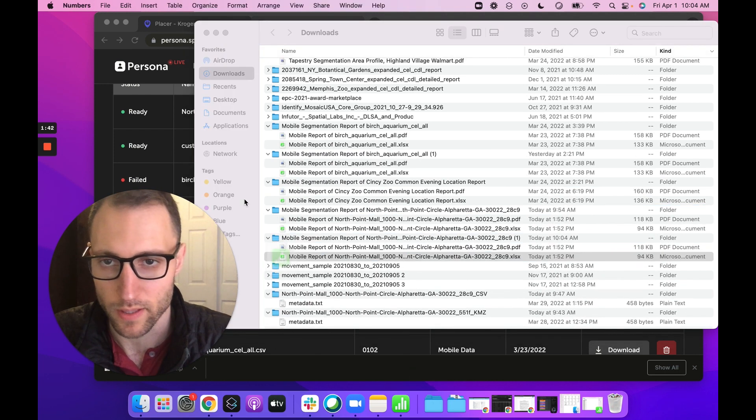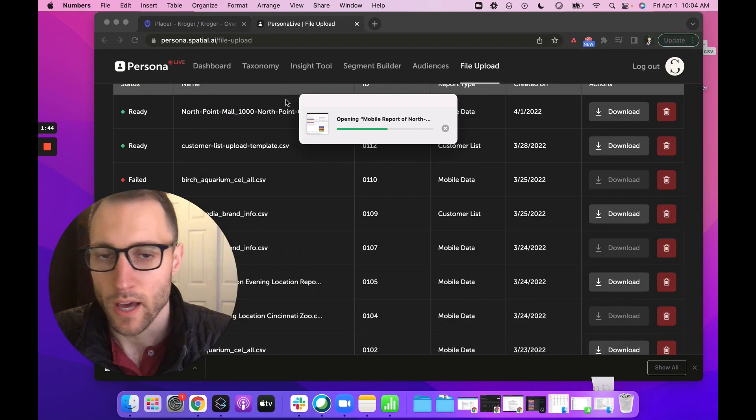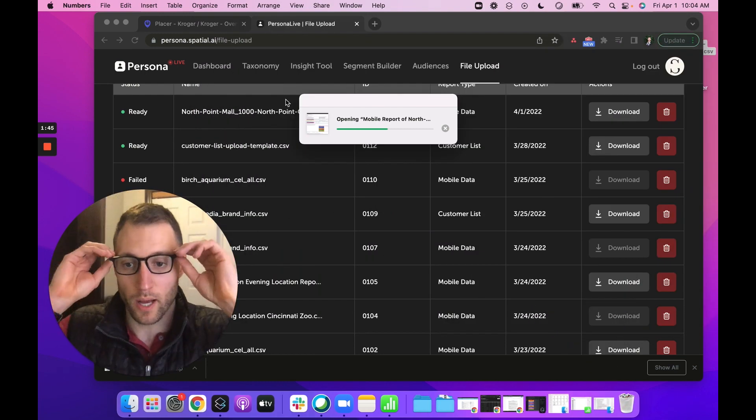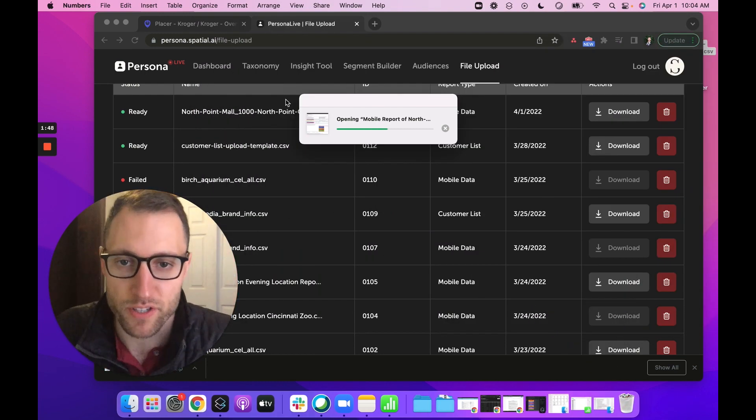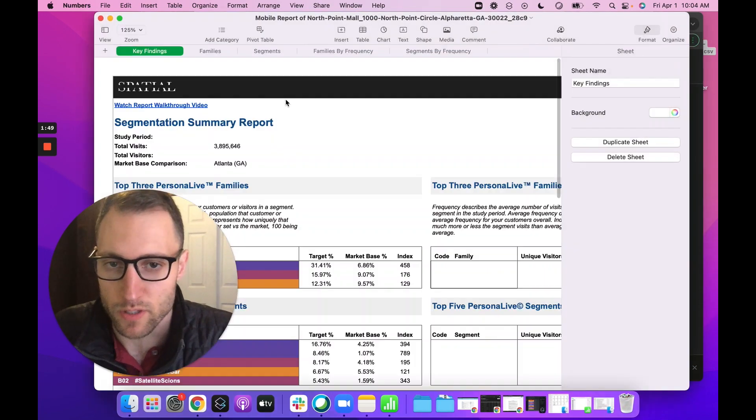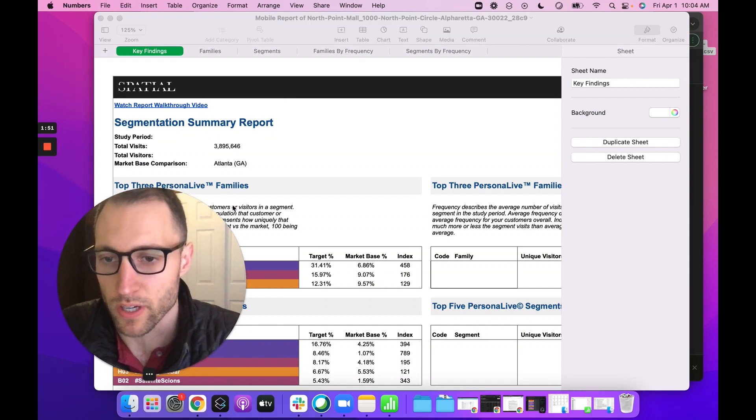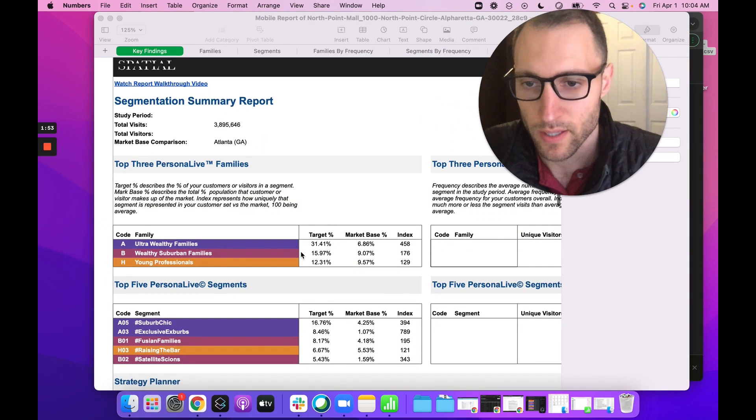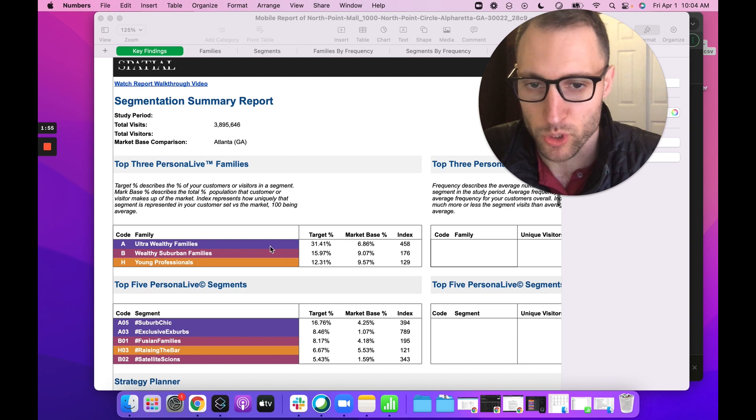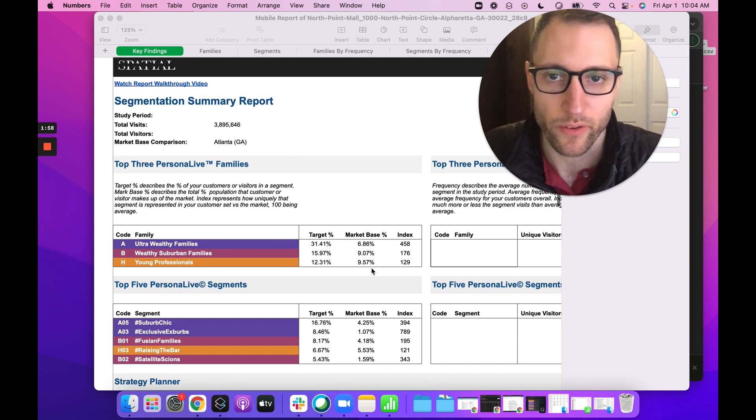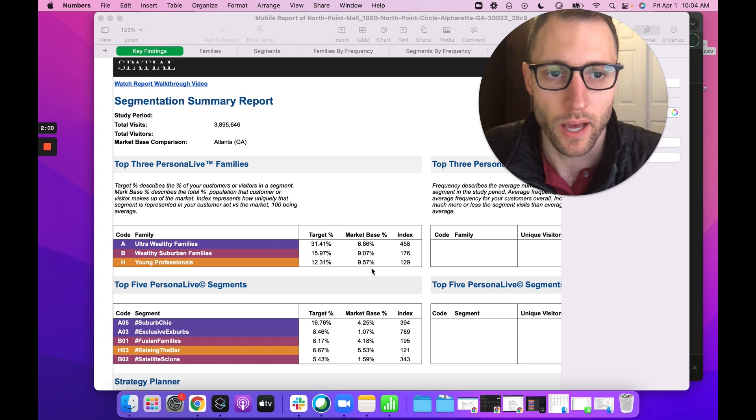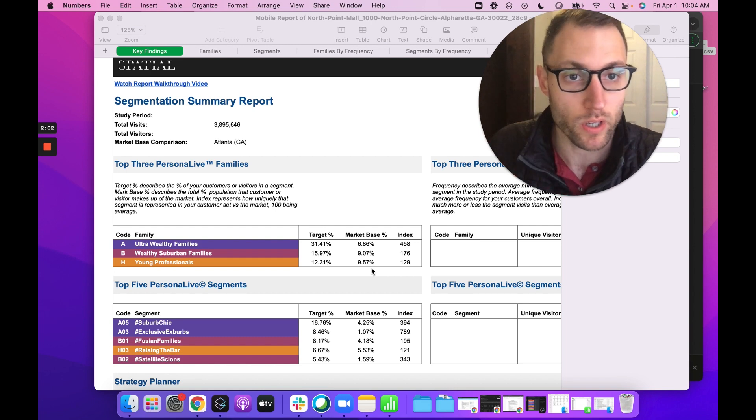I'm going to pull open the CSV version of this. What you're going to see is a percentage of customers visiting this North Point Mall location. You can see that here: 31% come from ultra wealthy families versus the market base. This is definitely gathering a very high income group. That's how it works.